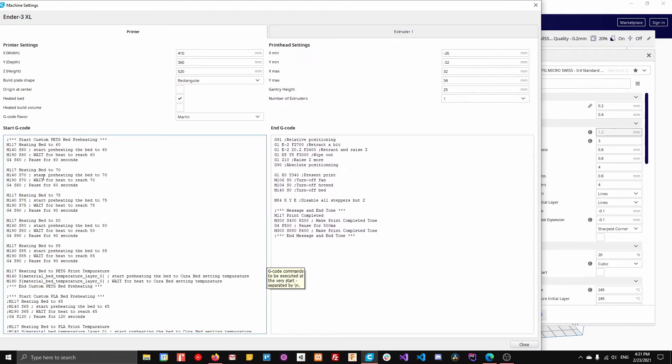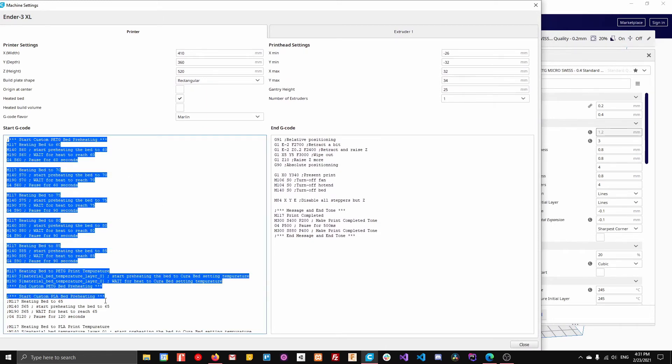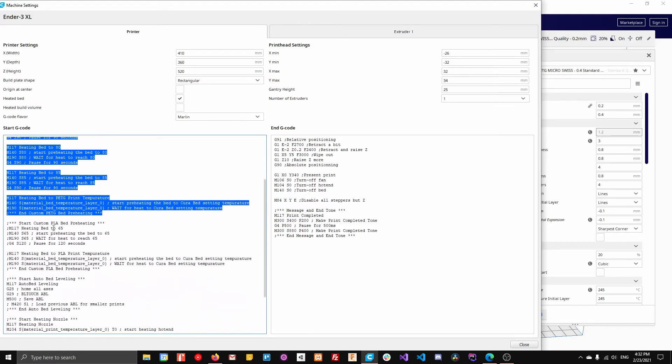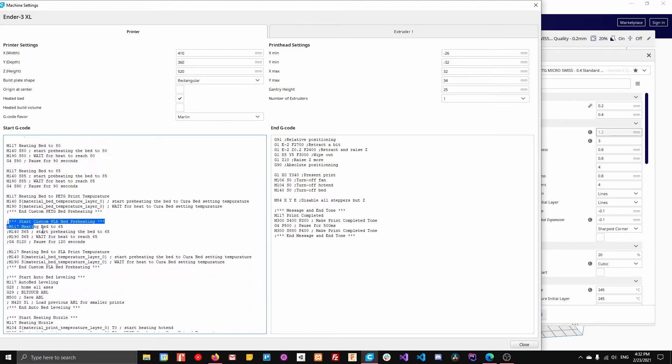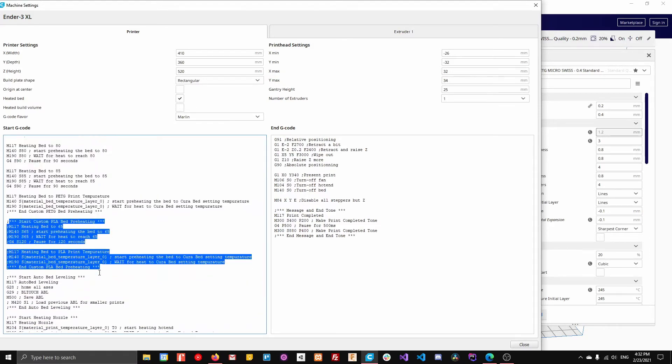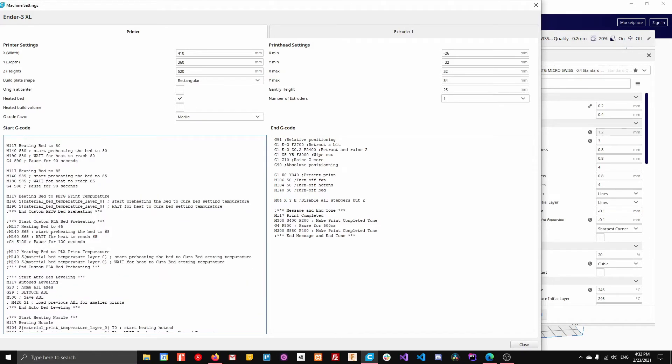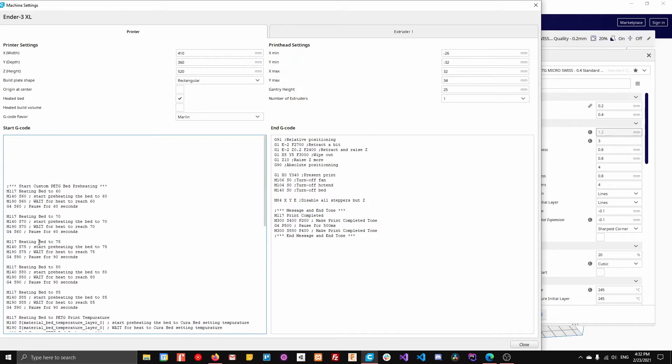So in my starting G-code, from here to here, I have settings for PETG and then I have PLA settings from here to here. So my PLA settings, I have commented out because I'm not printing with PLA right now. That's what the semicolon means.